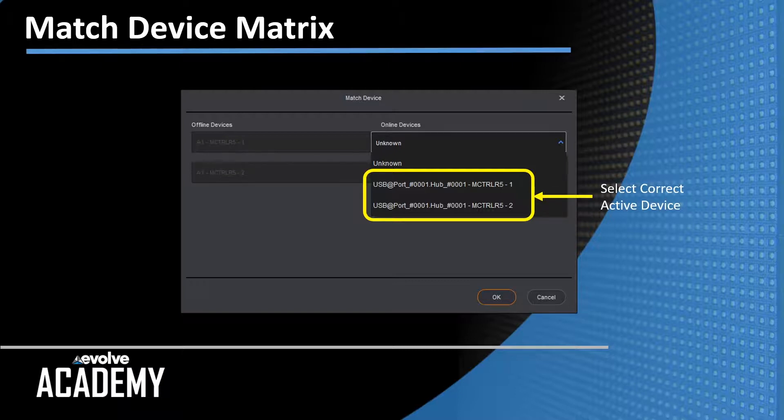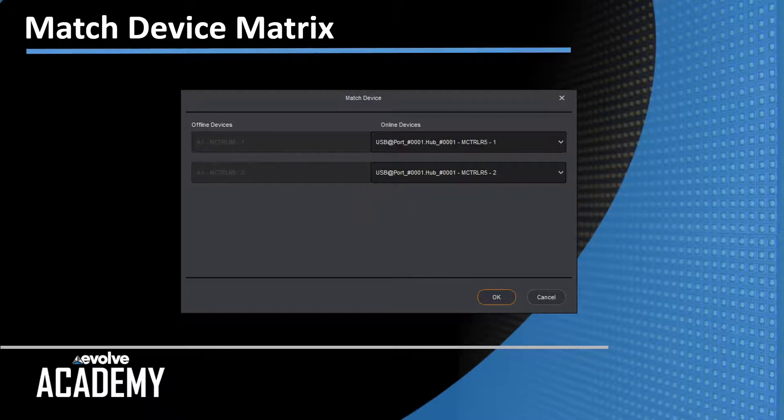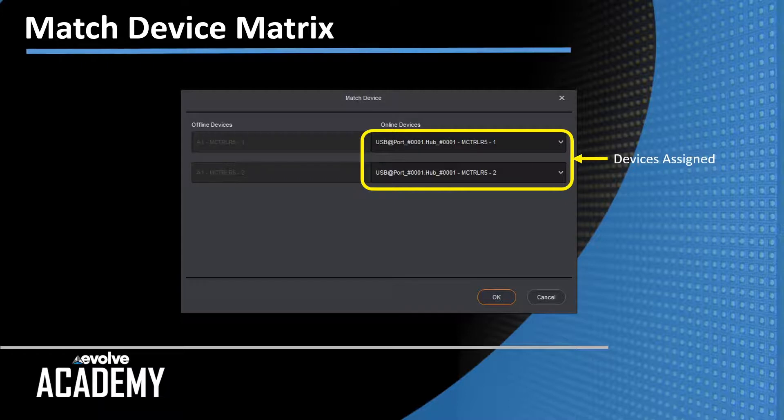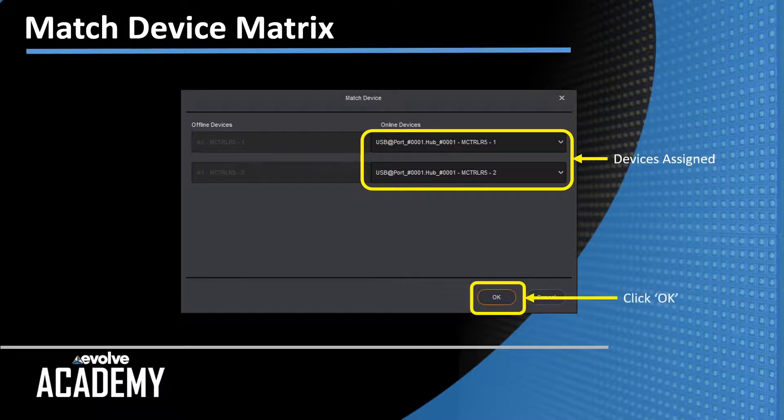So for each of the offline devices, I select one of the online devices. When I'm finished, the populated screen looks like this. My devices are assigned. I've assigned a different R5 to each of the offline devices, and then I click OK.